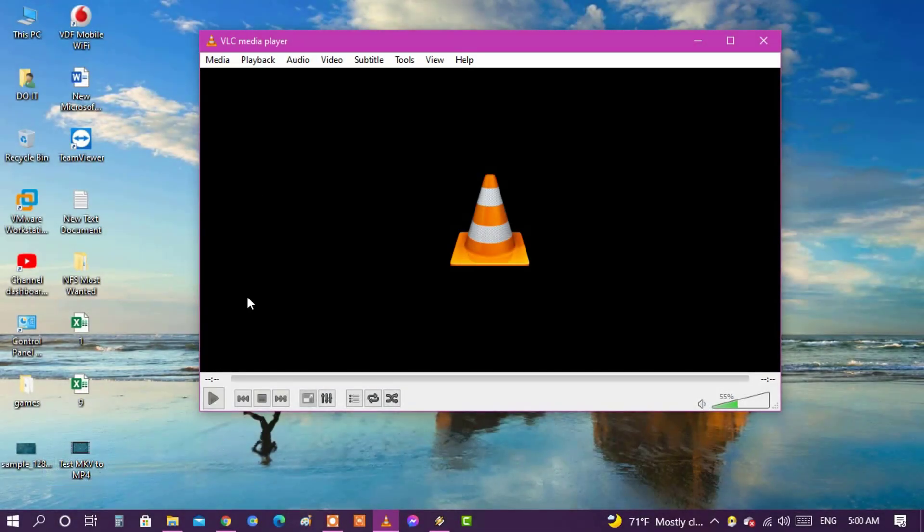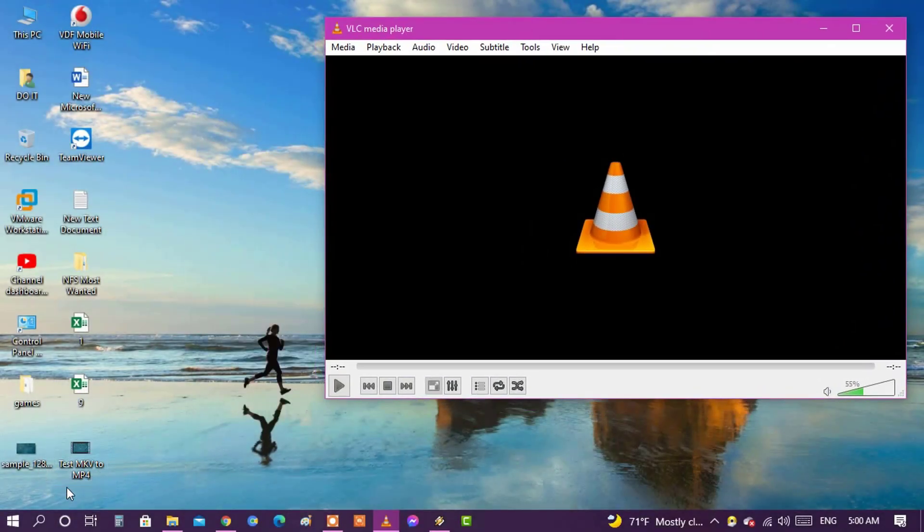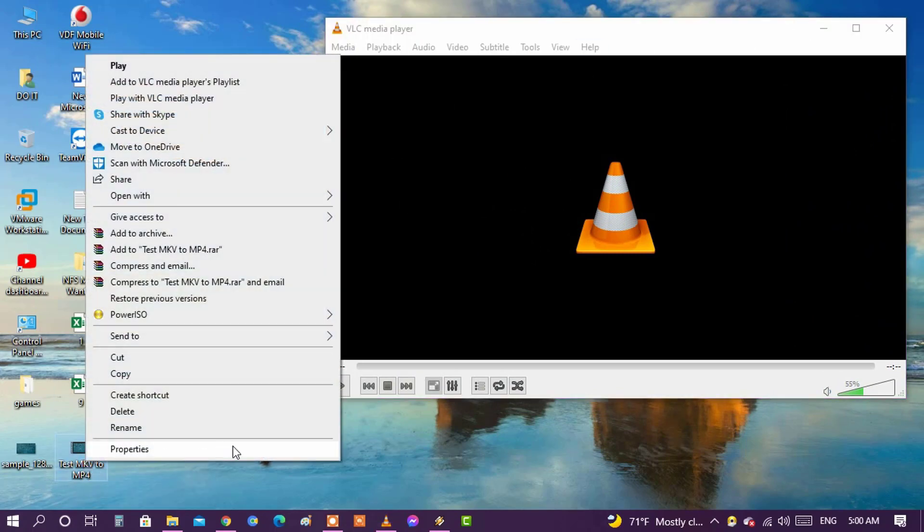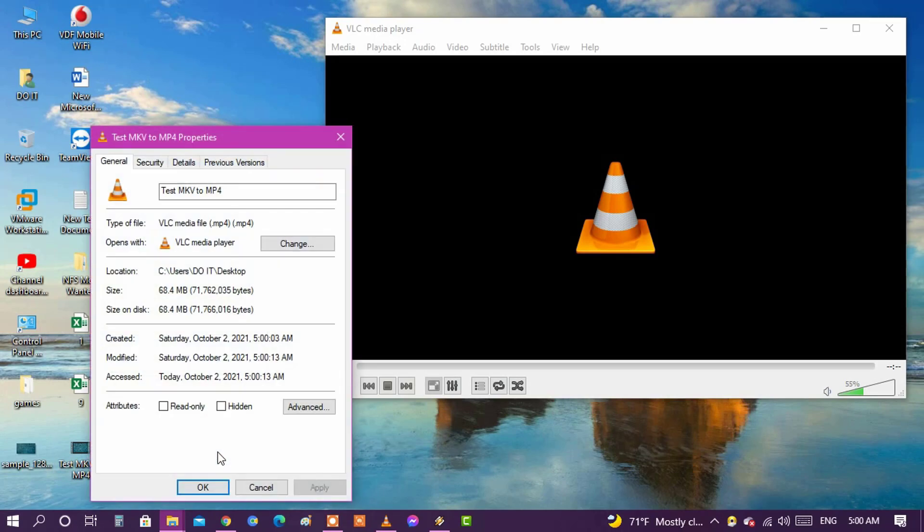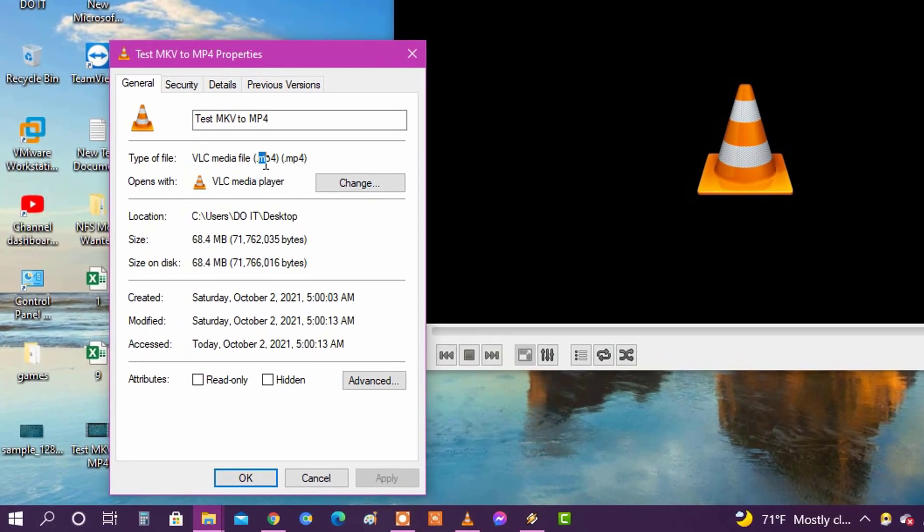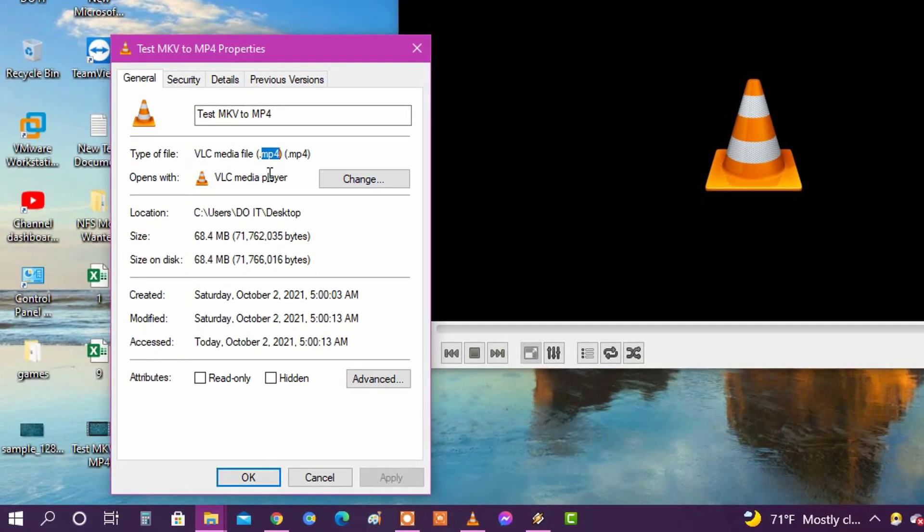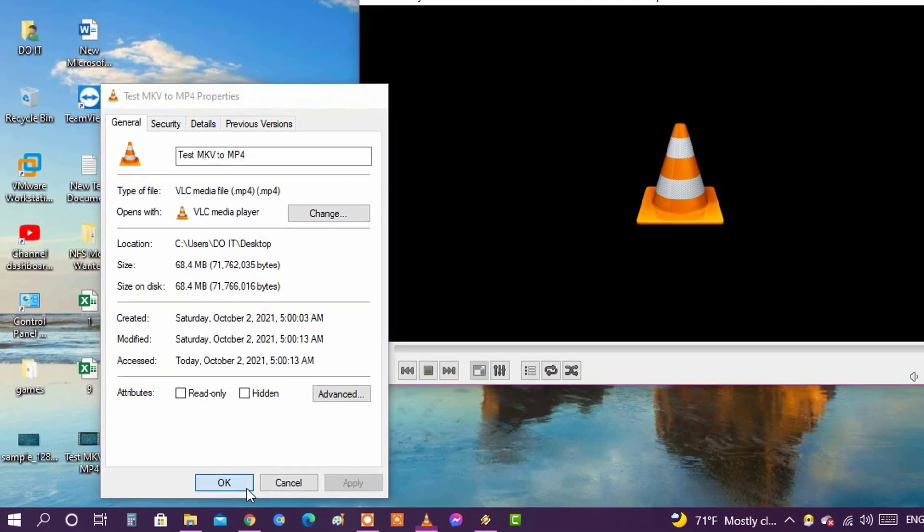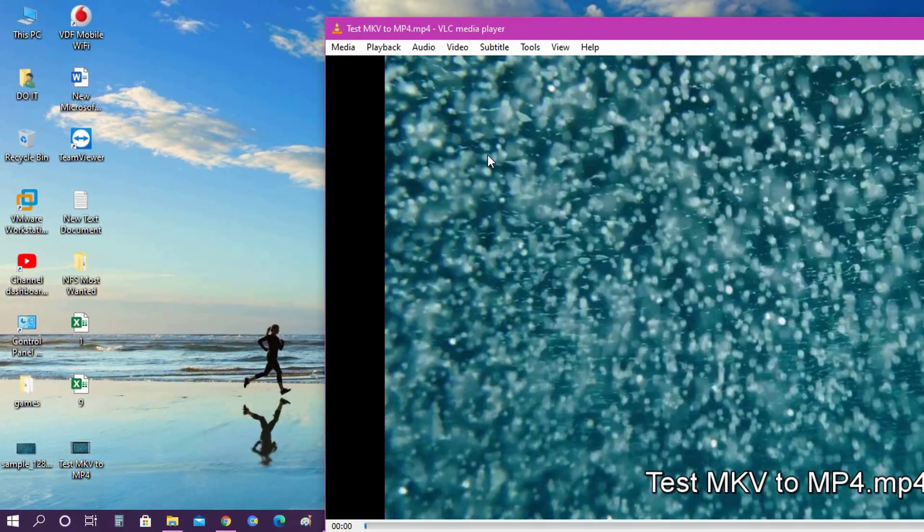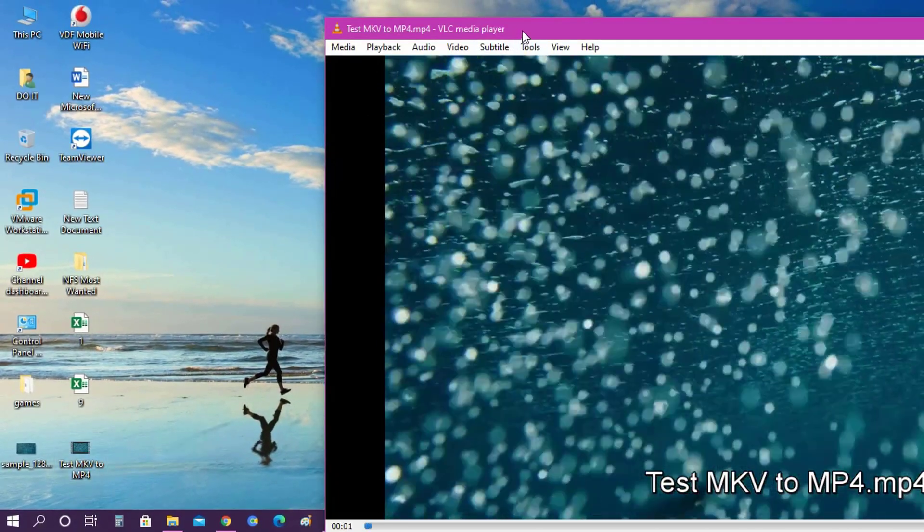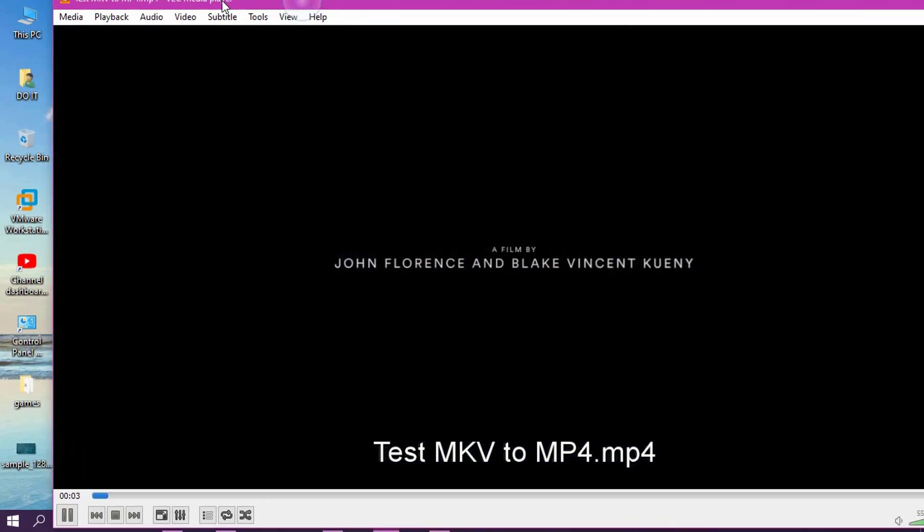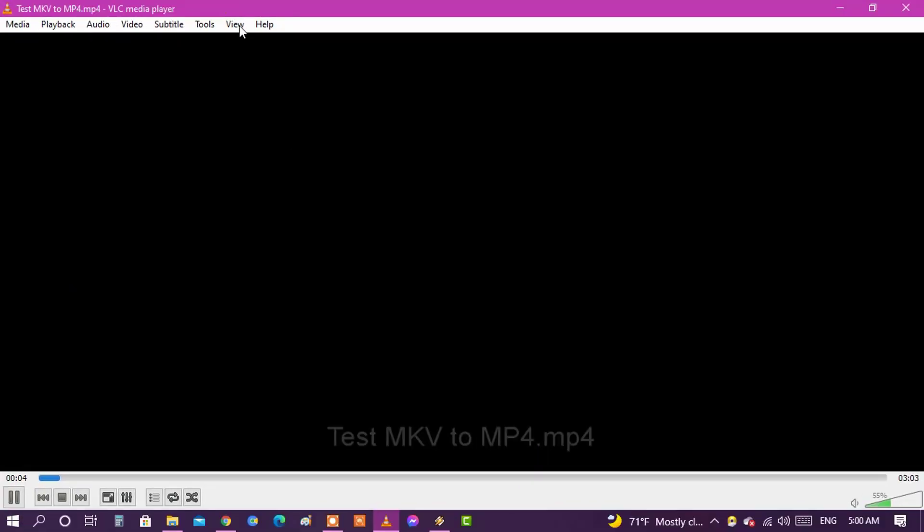After completing the conversion process, you will find the video available on the site you selected. Open the properties of the video to make sure it has been converted to MP4 format. And when you play the video, you will find that the video quality is excellent and there is no damage from the conversion process.